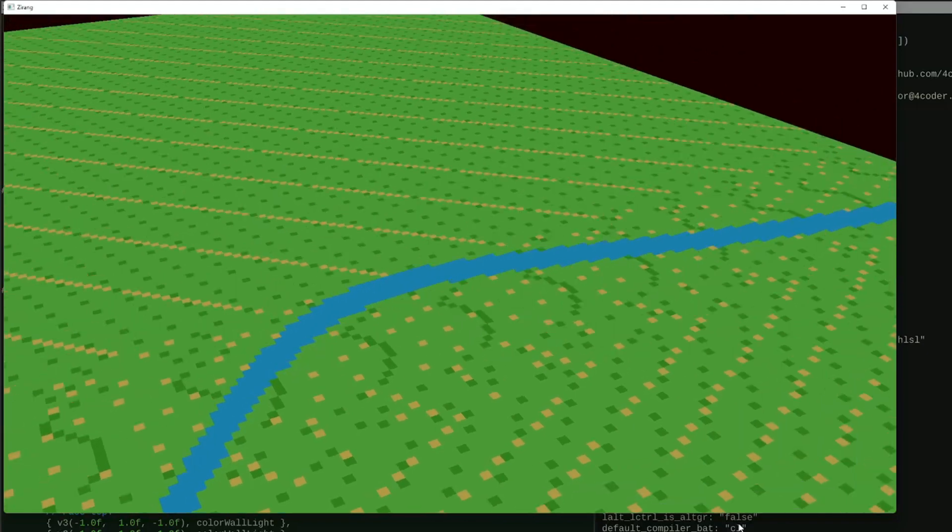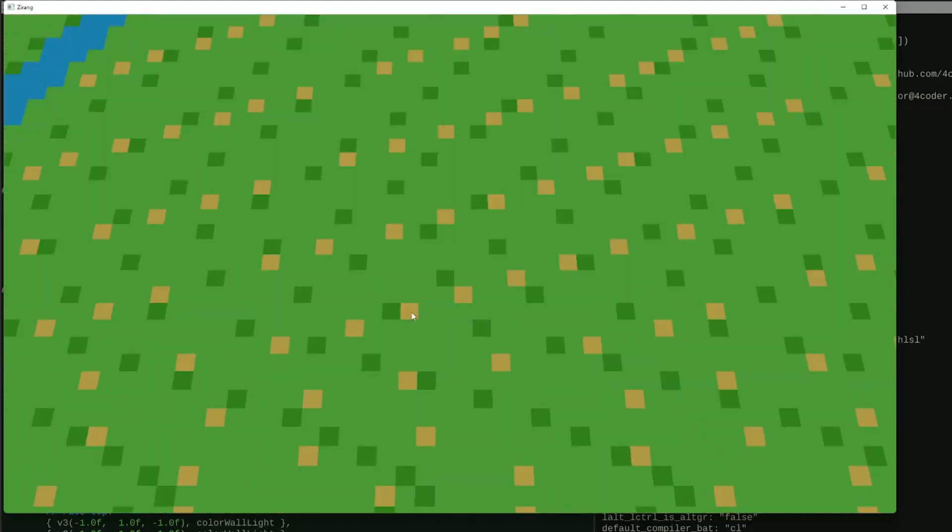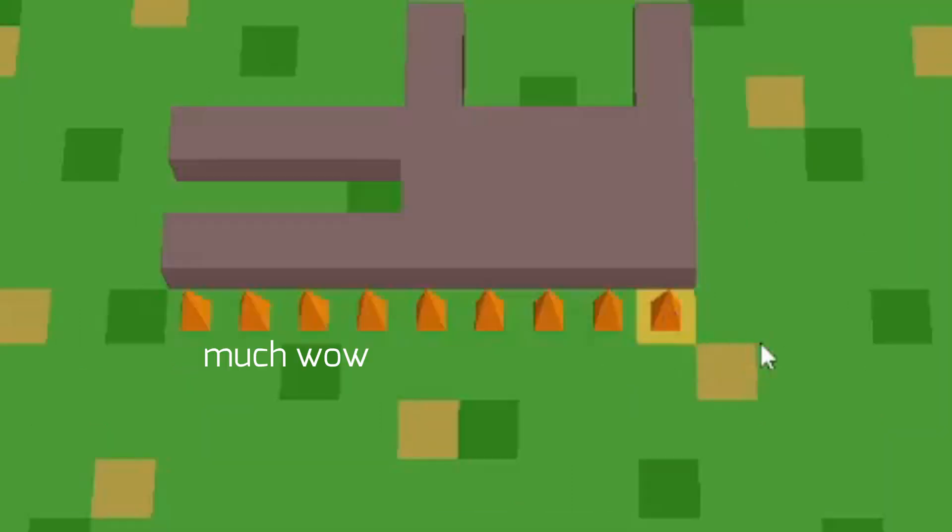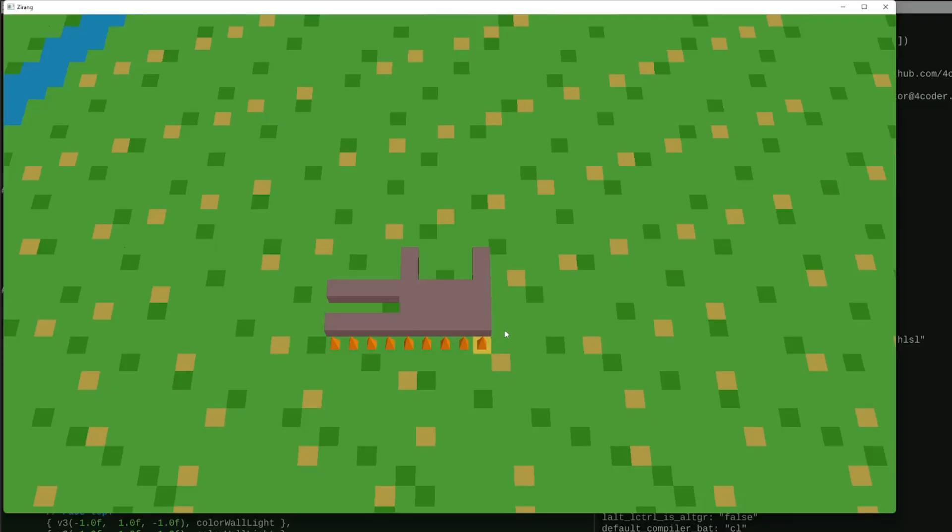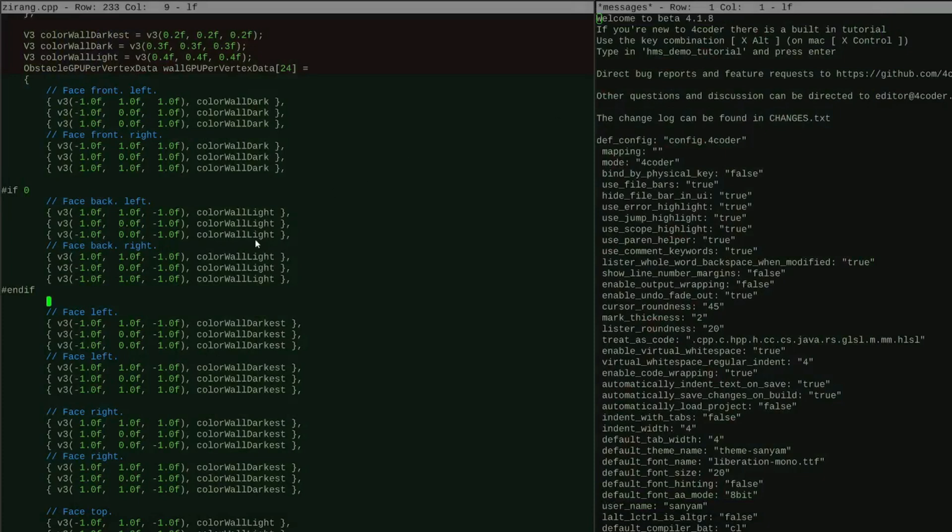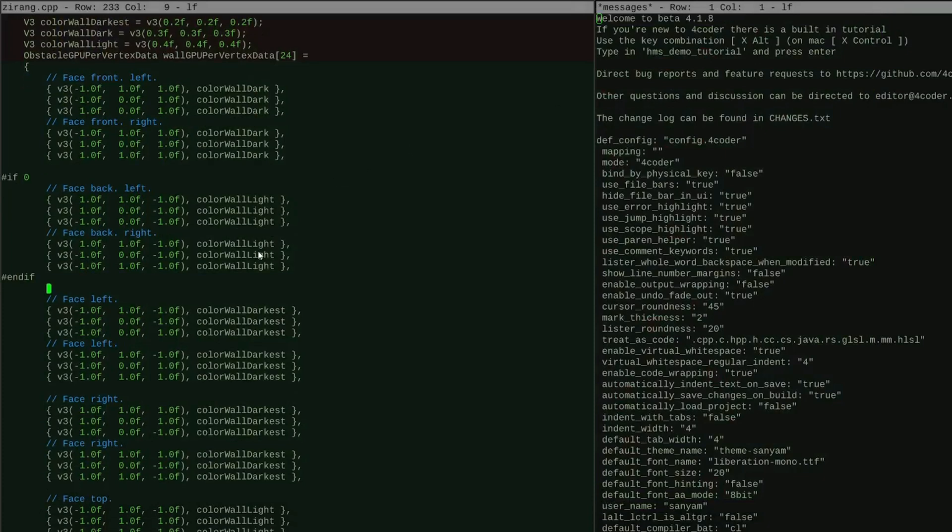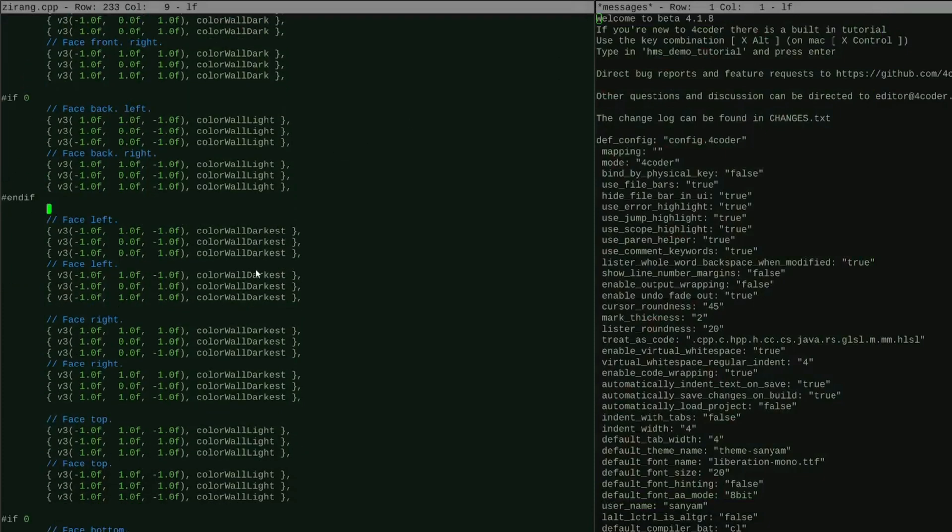I have basic raycasting for tile selection right now, and I can also add two kinds of geometry onto the tiles for now. Wall and fire. That is fire. Fancy, I know. I don't currently have a 3D object file importer, so I hard-coded the vertex positions.